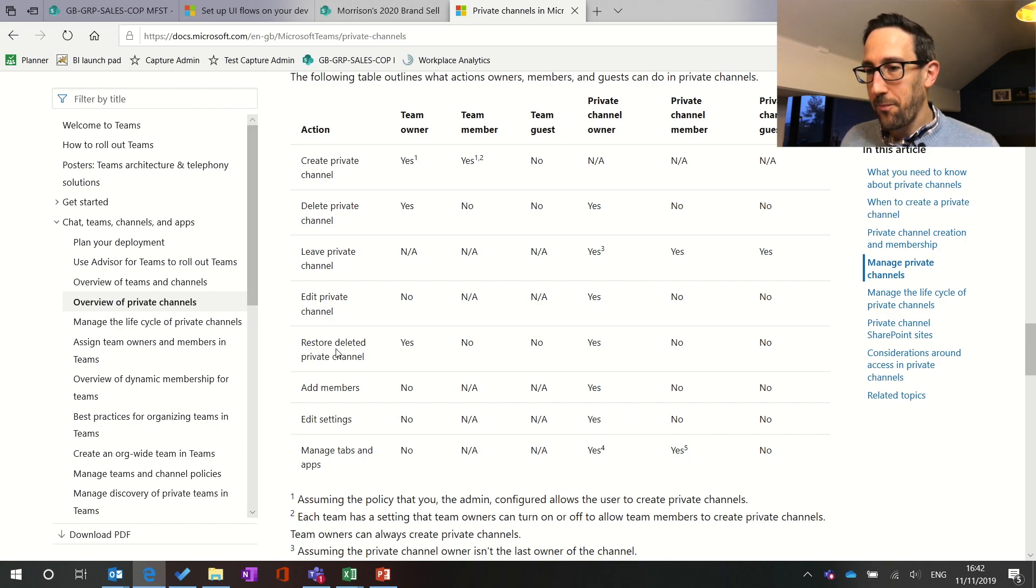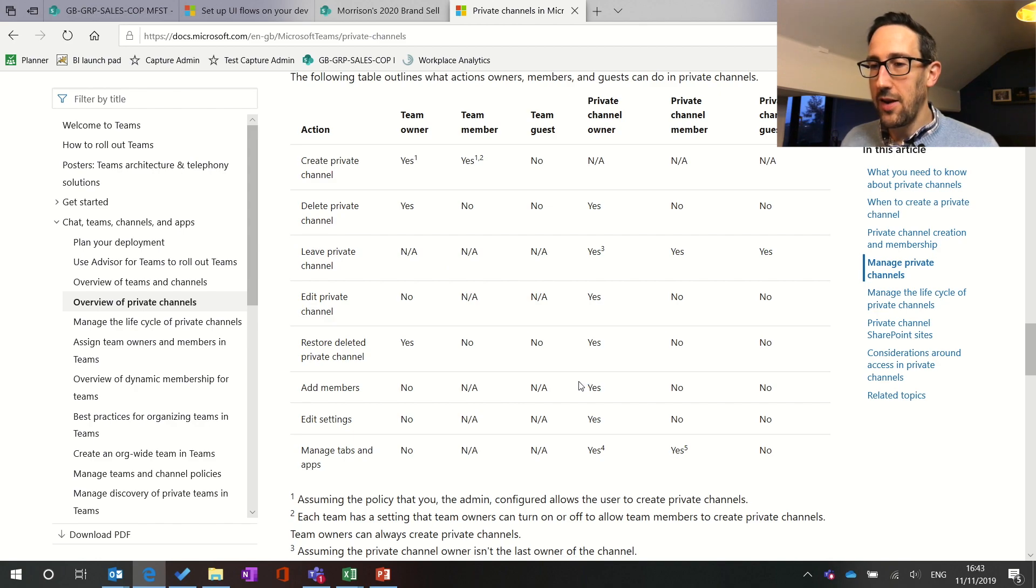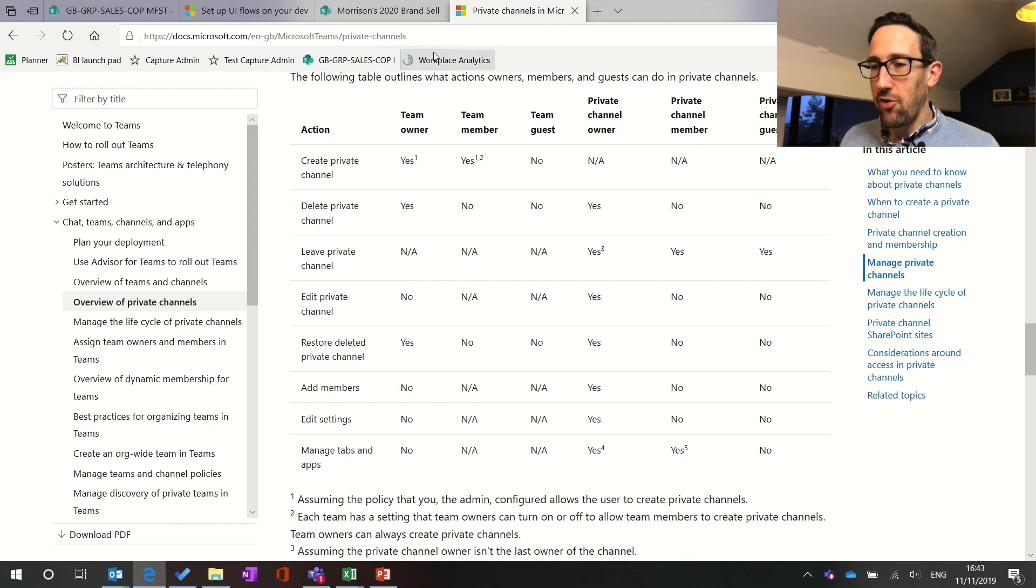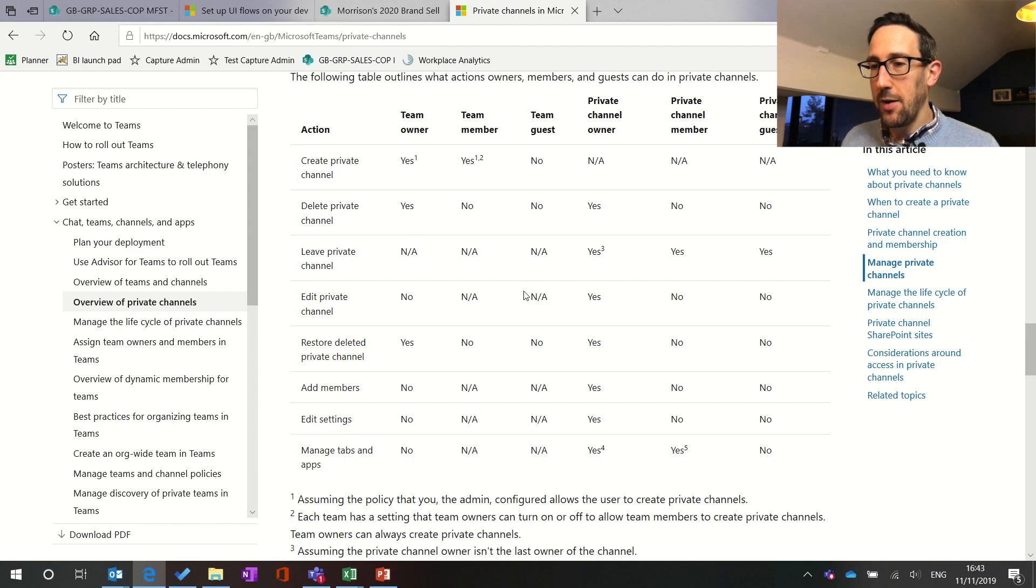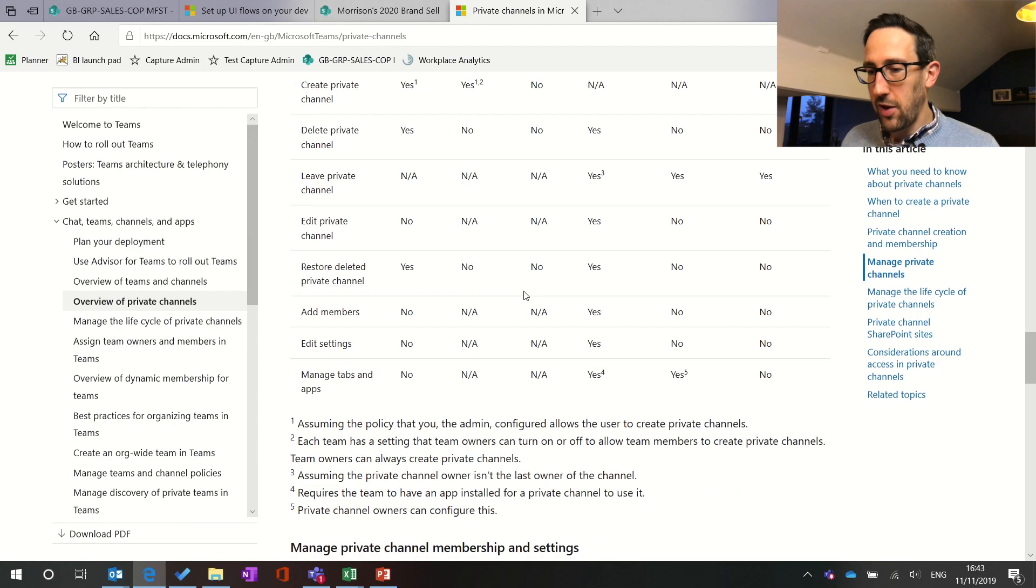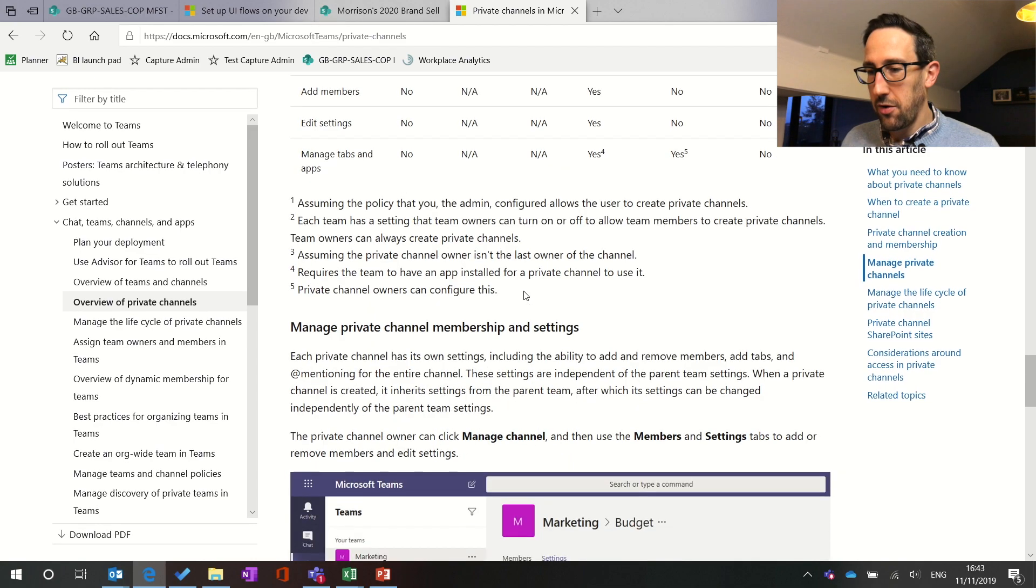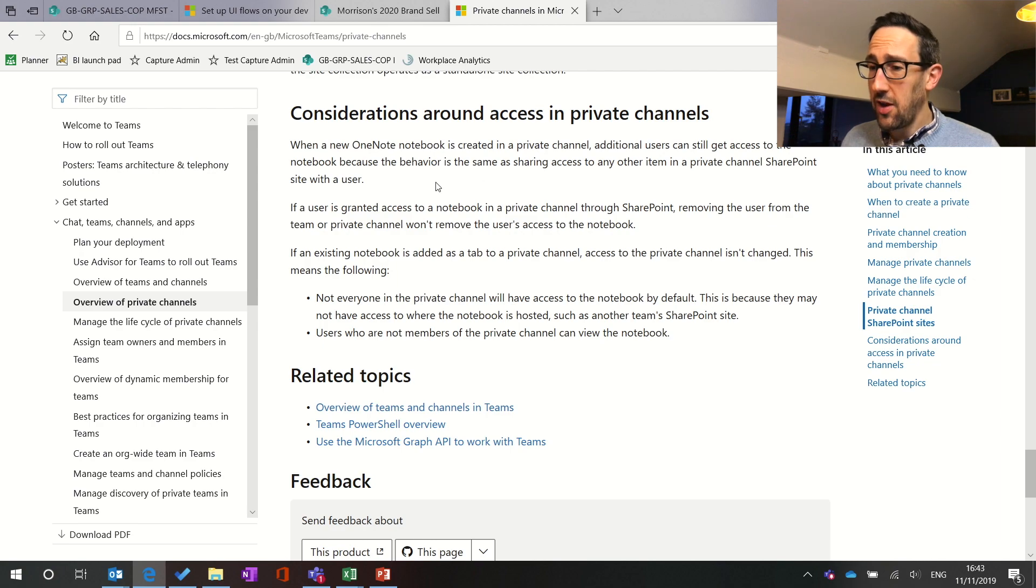So that table is really well worth a look especially if you want to implement it in a good way. And that's just Google search Microsoft Teams private channels, this is the first hit but it's got microsoft.com Microsoft Teams slash private channels and then final thing is just a bit of consideration about access to private channels it's the same one note.